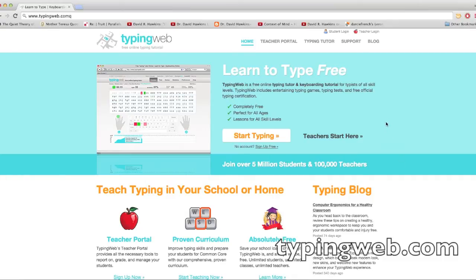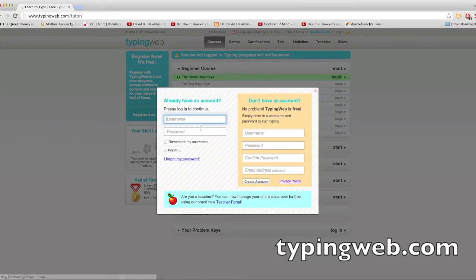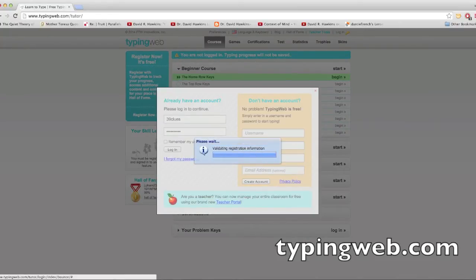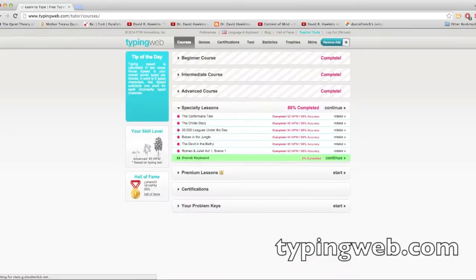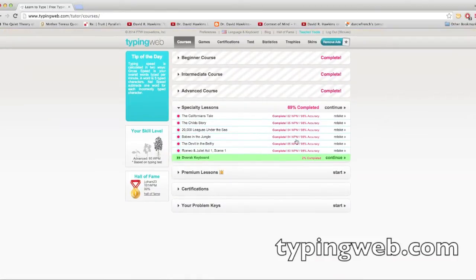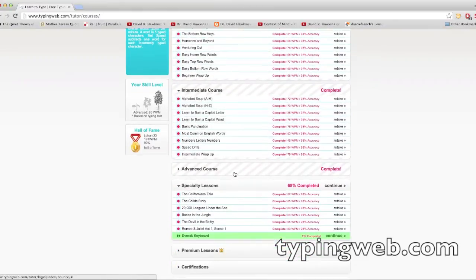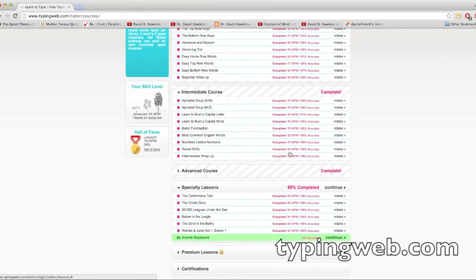This website can help you learn to type faster. I actually did this in one technology class I had, and it's very good. I'm already a pretty fast typer, so as you can see here, I've completed all of these.